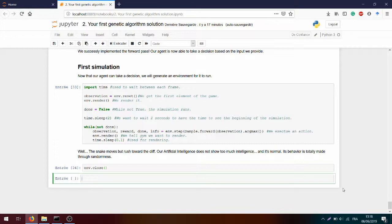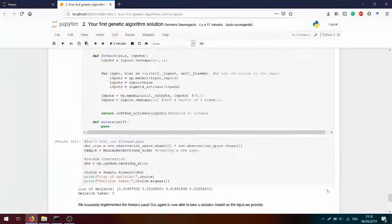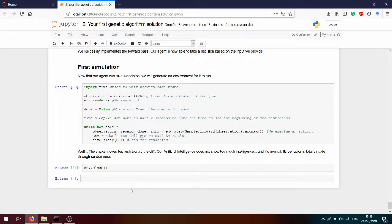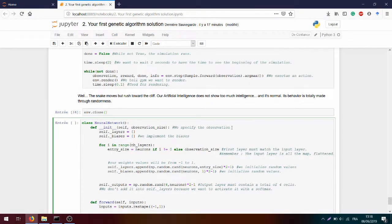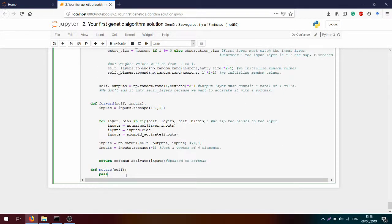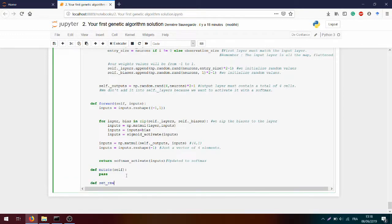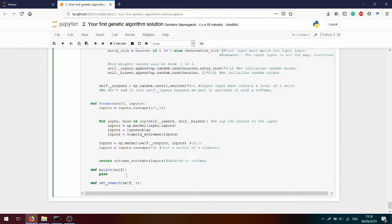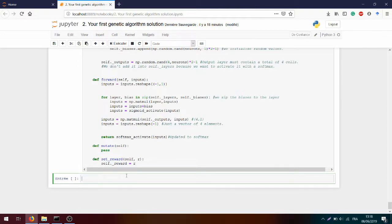We need to give a reward to the neural networks and we need to track what this reward will be. Let's take back the neural networks we have here and add a reward variable that we initialize at zero, which we can modify in the future. We define `set_reward` which takes the `self` argument and the reward we want to apply, as `self.reward = r`. This way we will be able to apply the reward to any snakes who finish all the different simulations and compare the total number of rewards they get.